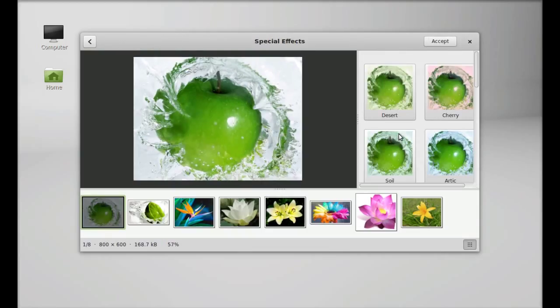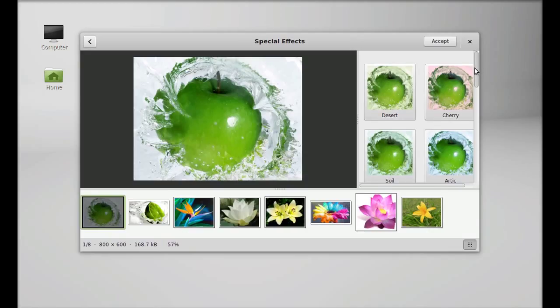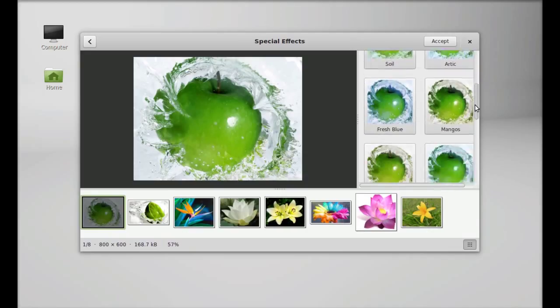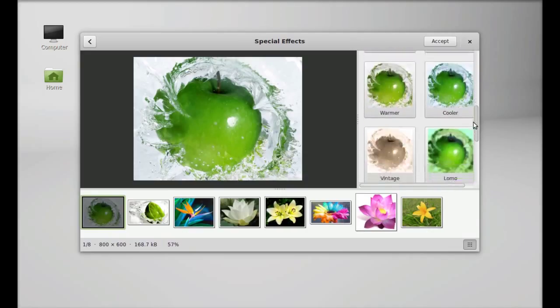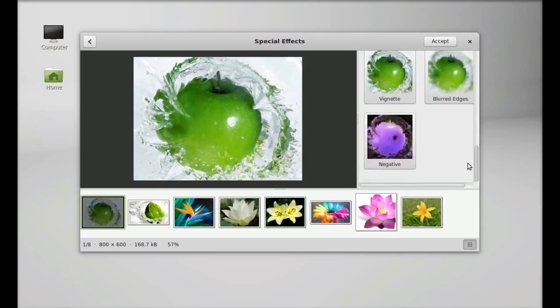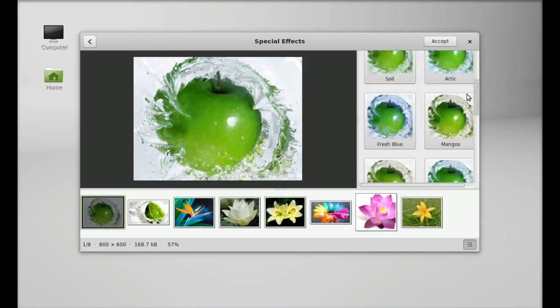Here's the special effects feature, and you can see a lot of new features are added into this. So that's all for now, friends. I hope this video was helpful for you. Thanks for watching.